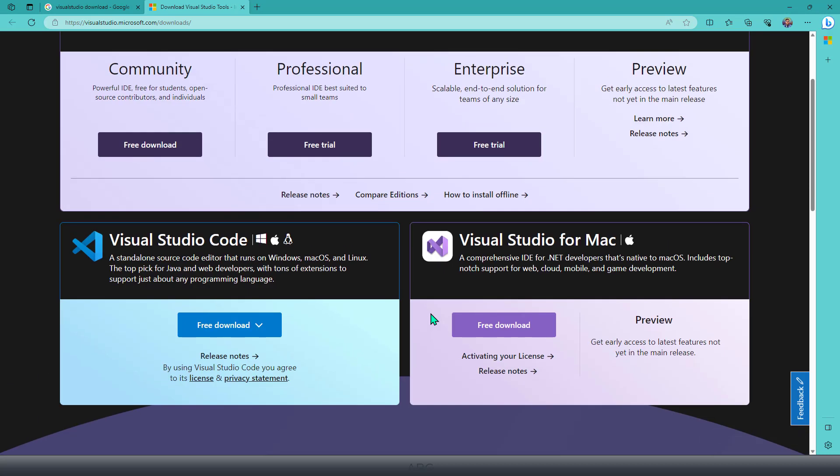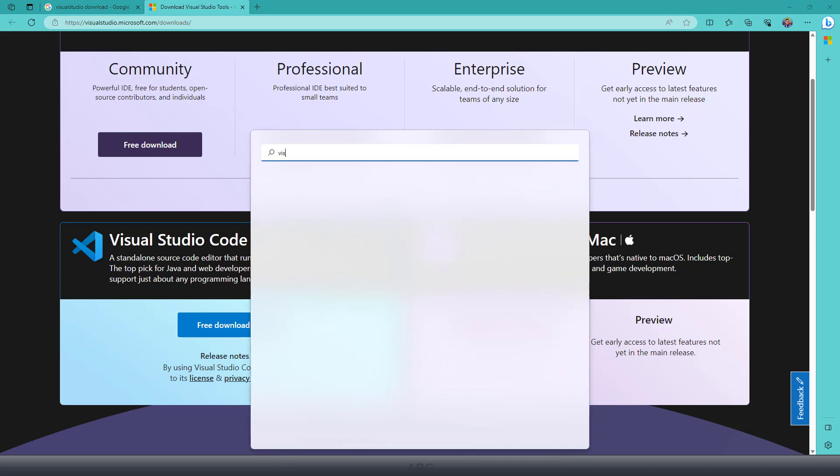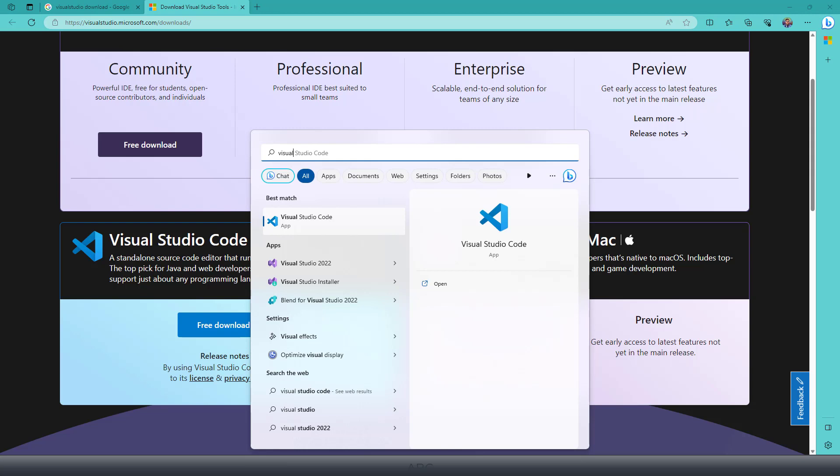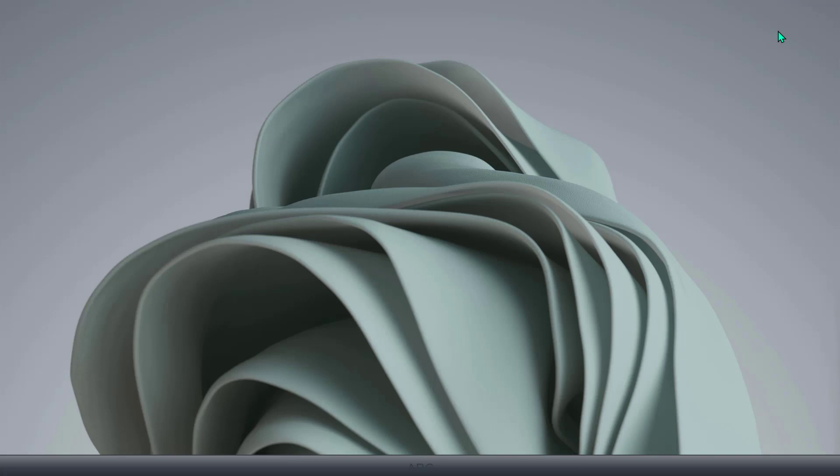I already have Visual Studio installed on my machine, where I'm using the Enterprise version, which is version 2022. So I'll simply search for that and open Visual Studio 2022 Enterprise edition.